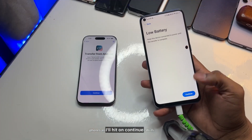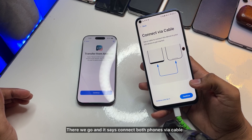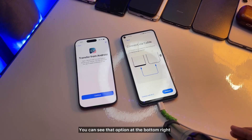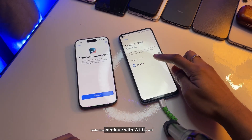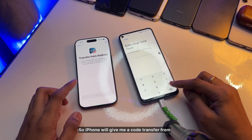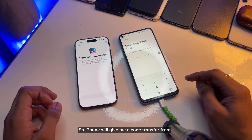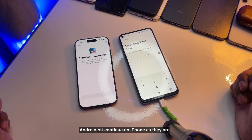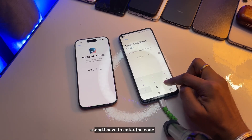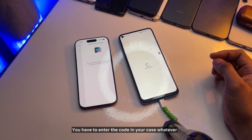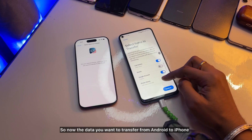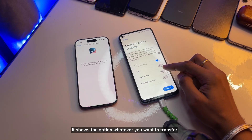I'll hit Continue. It says connect both phones via cable, but I'll choose Continue with Wi-Fi — you can see that option at the bottom. It detects my iPhone and says connect via code. On the iPhone, select Transfer from Android and hit Continue. The iPhone will give you a code, and you have to enter that code in the Move to iOS app on Android.